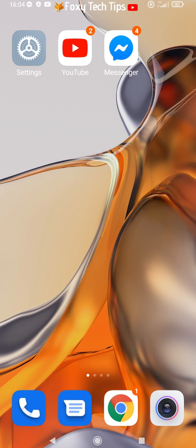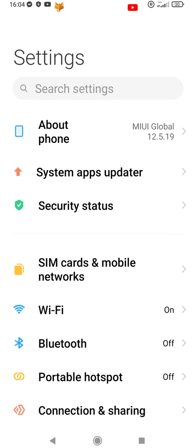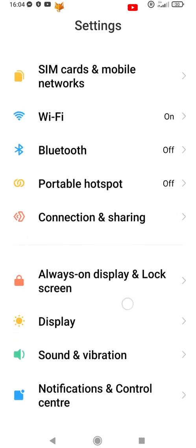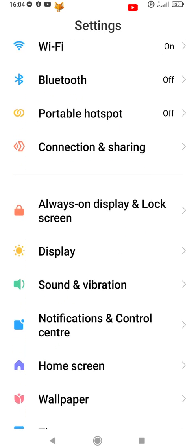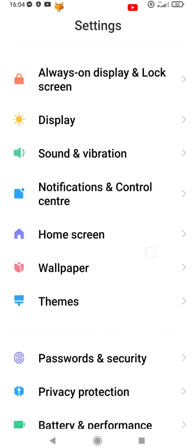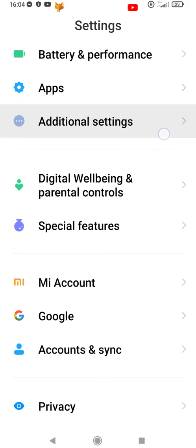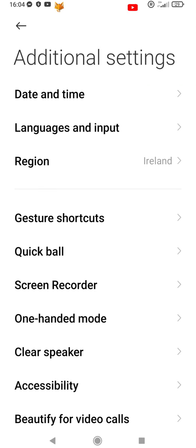Start by opening up the settings app. In settings, scroll down and select additional settings. Now select screen recorder.